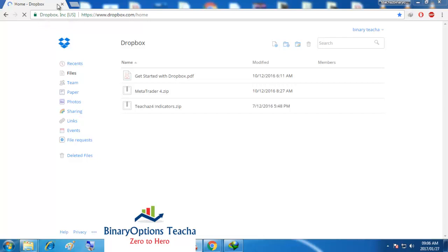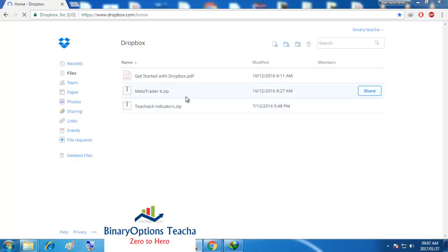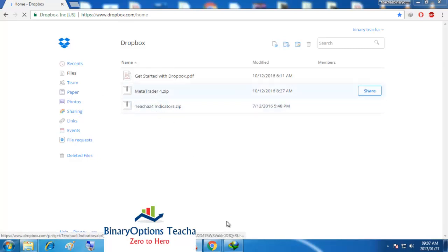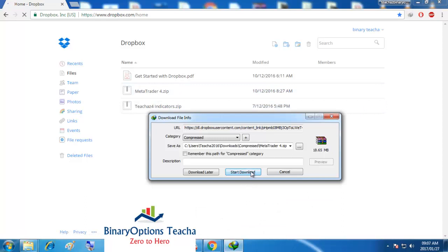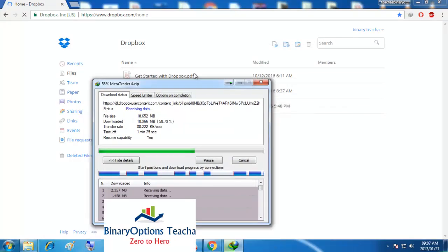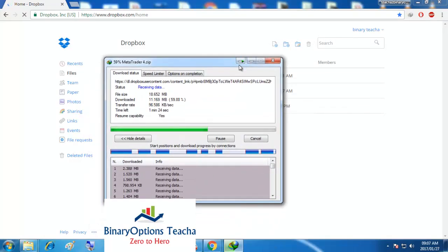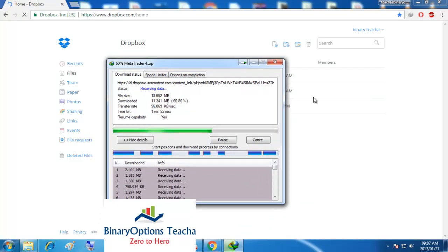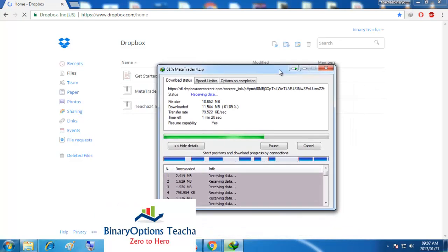For those who don't have MetaTrader 4, I already have it and I'm sharing it on Dropbox. You can just email me and I'll send you the link so you can download it for yourself. What you do is go to MetaTrader, click on download, and this will pop up. You can just say start download — I'm using IDM as my download manager.